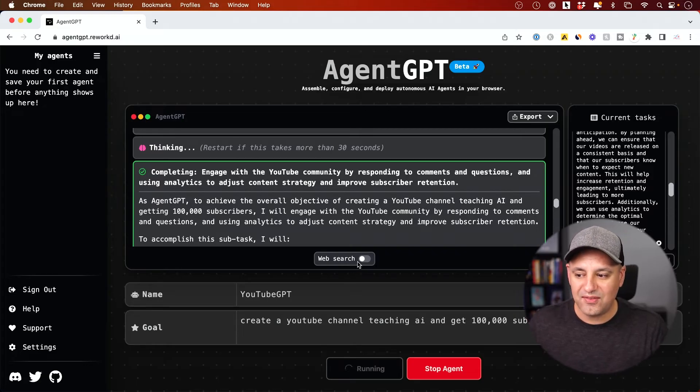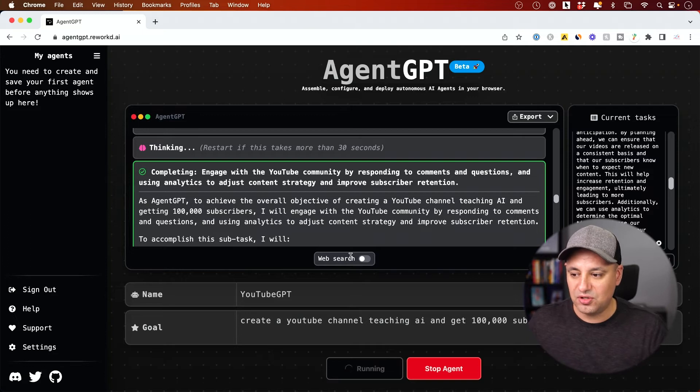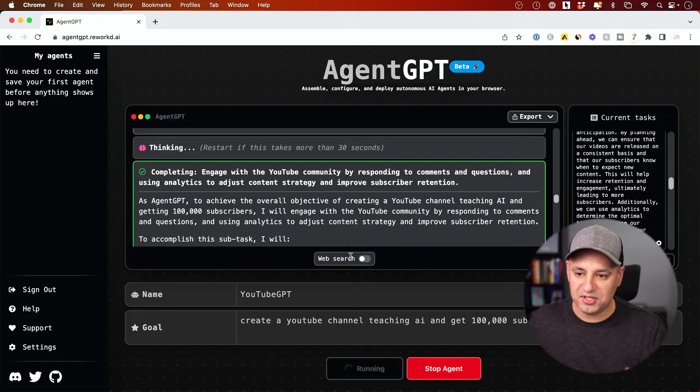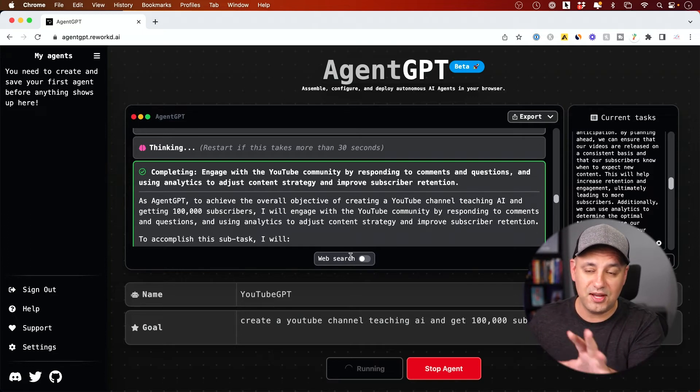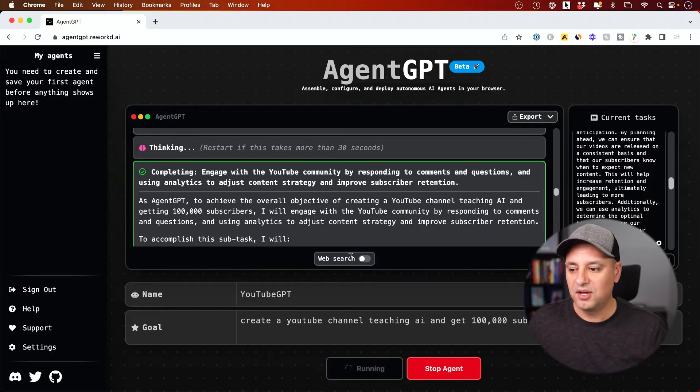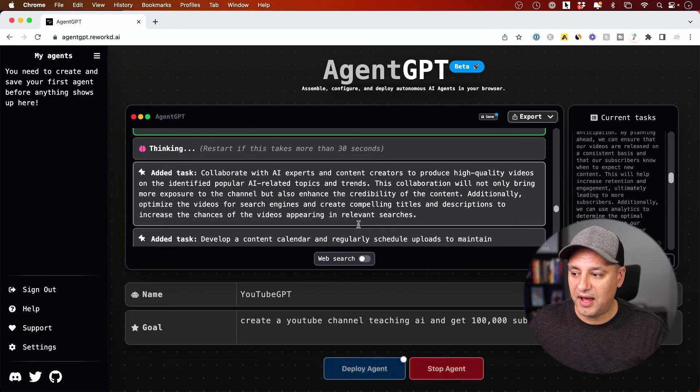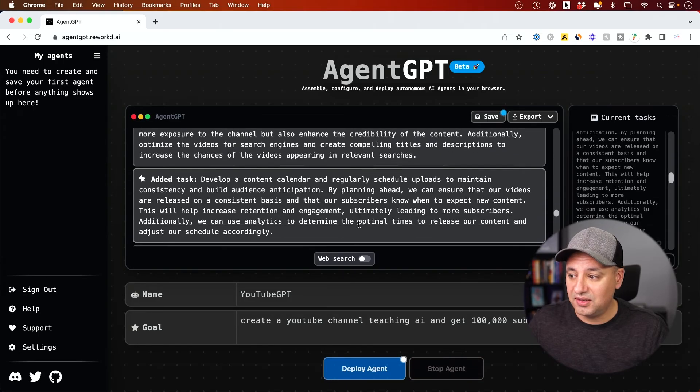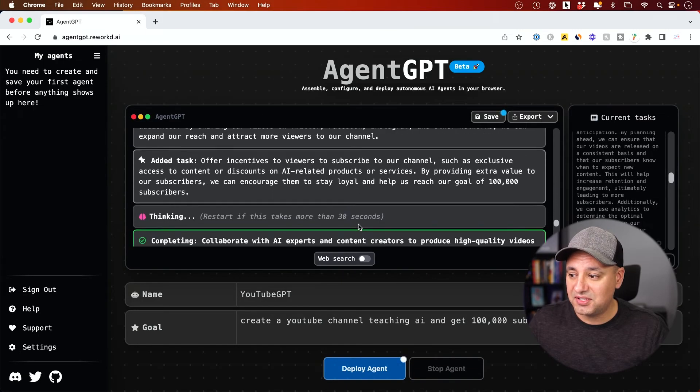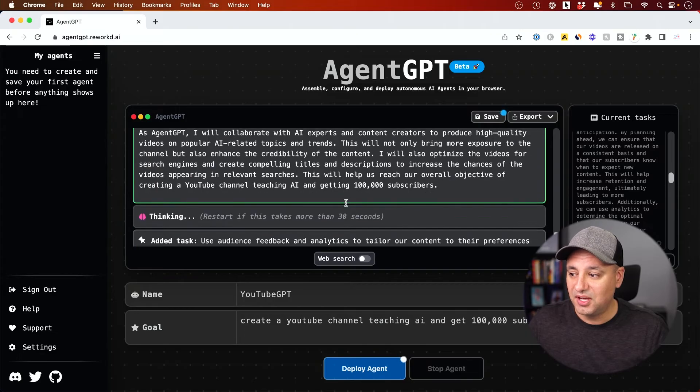Right now it doesn't have web access though. They've turned this off here inside of AgentGPT. So you may need to look at AutoGPT, for example, and run this locally, more advanced technical, but I'll make a separate video about AutoGPT. AgentGPT right now doesn't have web access, but it is doing a lot of different things that would take me a lot of research to figure out.